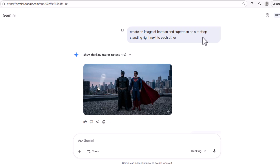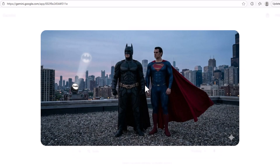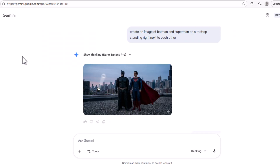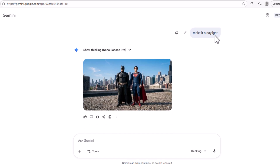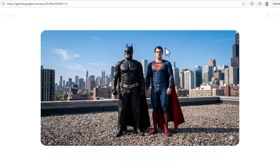Now it's time to do some superhero stuff. I asked to create an image of Batman and Superman on a rooftop right next to each other, and this is what it gave me. Then I asked to make it daylight, and it gave me a daylight picture of Batman and Superman. It's very high quality — when you click to zoom, you can still see the full detail of the image, which is important for making our clip.